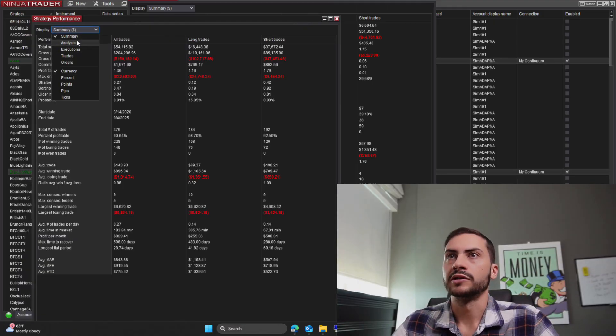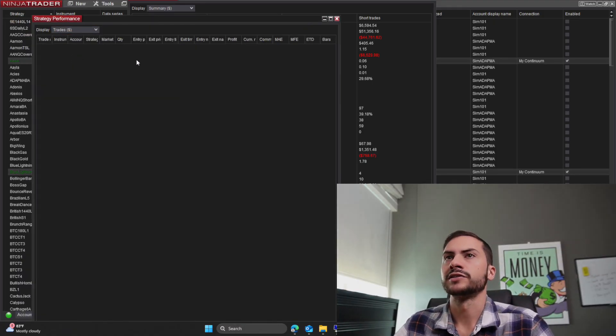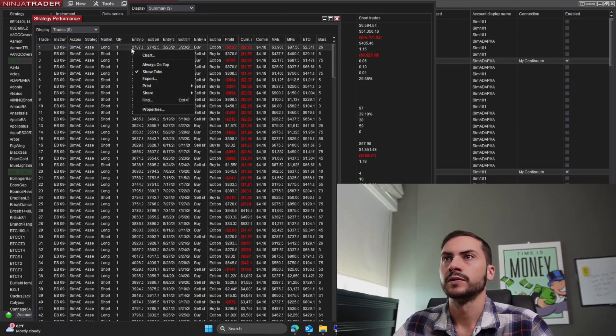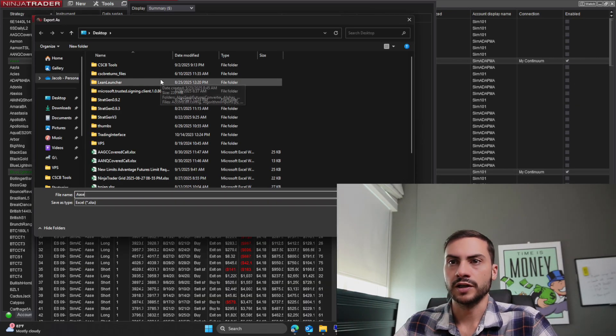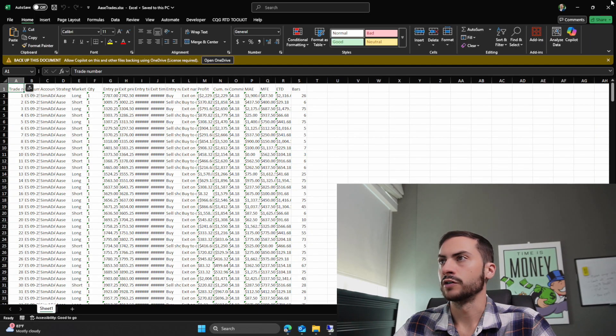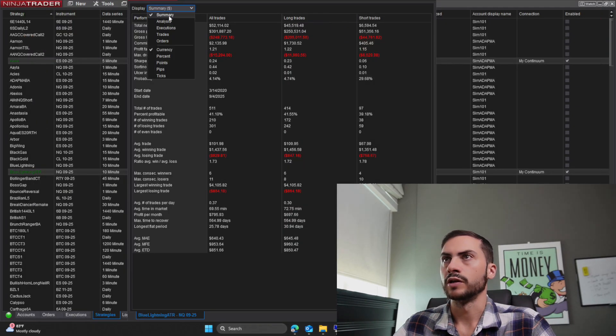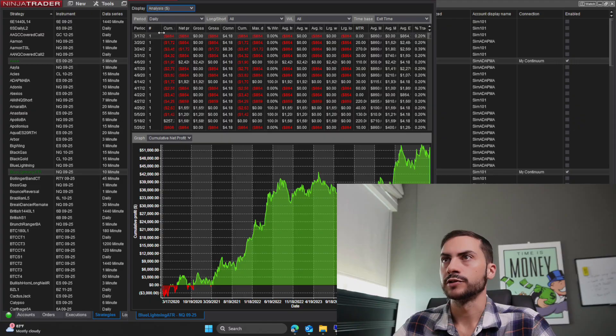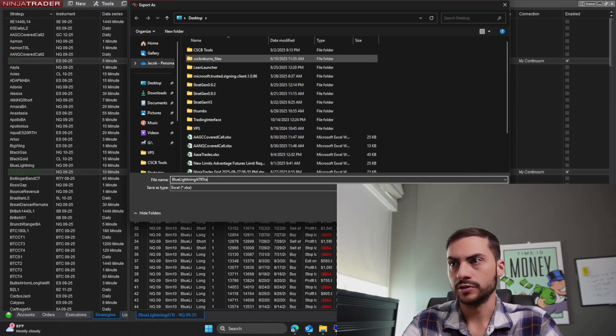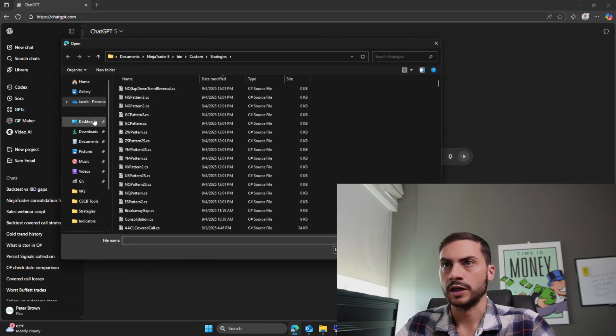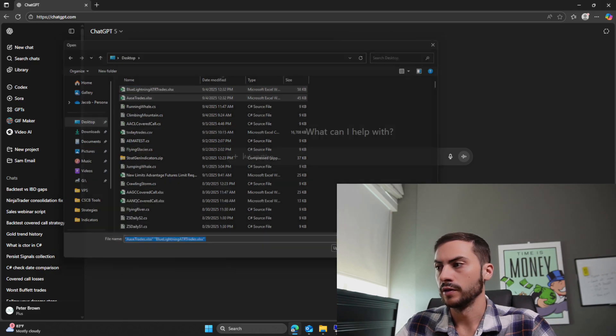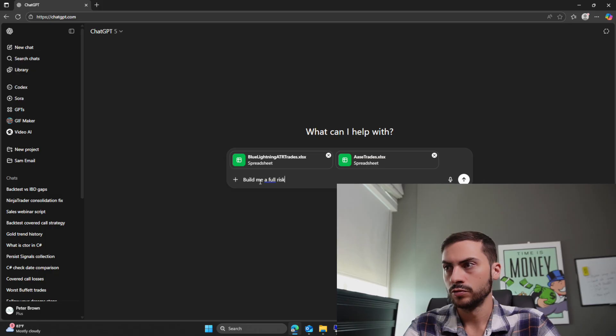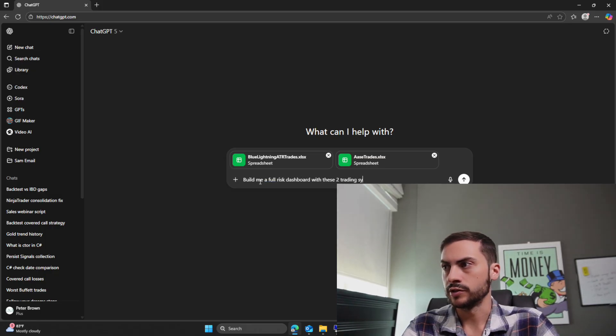It should do it for both, right? Yeah, we have Blue Lightning and Ace, okay. So I want to take the trades, yeah, we'll export the trades. So this is Ace trades, export to Excel for us. And then we have Blue Lightning, I want trades, Blue Lightning ATR trades. Let's attach those.